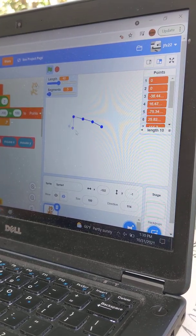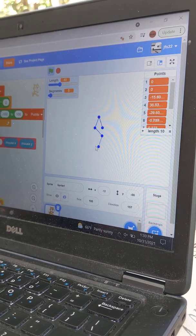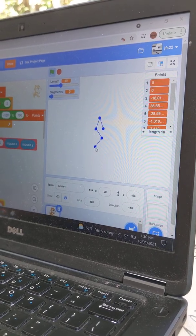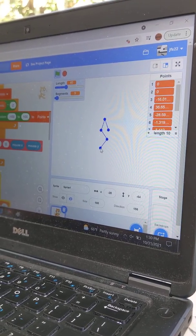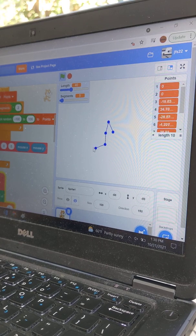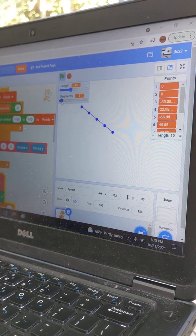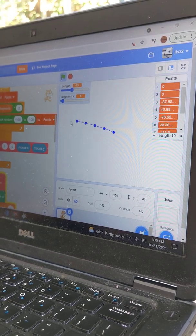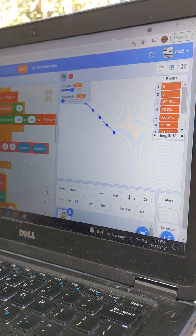This is really nice. Previously you had something with two segments, and now you have five or four segments. I can increase it. You can increase it? Yeah.